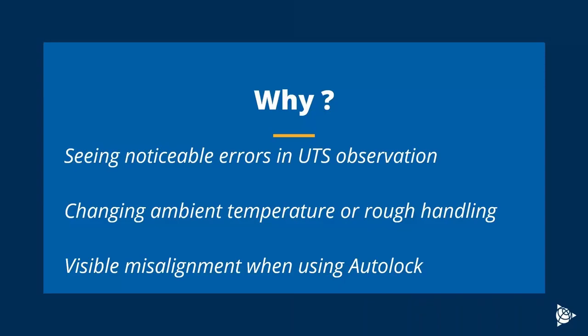Some of the reasons why we would want to do a total station calibration is if we're seeing noticeable errors in total station or UTS observations. This could include seeing a difference between left face and right face when measuring to a prism. If there's been a changing ambient temperature or if the total station has been subject to rough handling, being tossed around in the back of a truck. One other reason is if there's a visible misalignment when using the auto lock to target the prism.